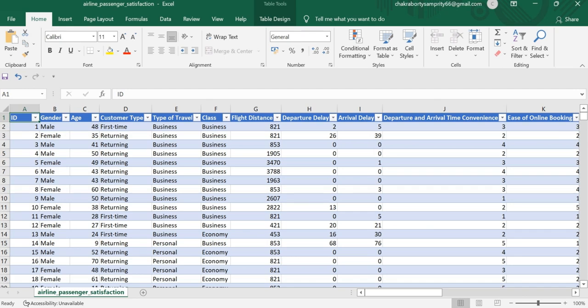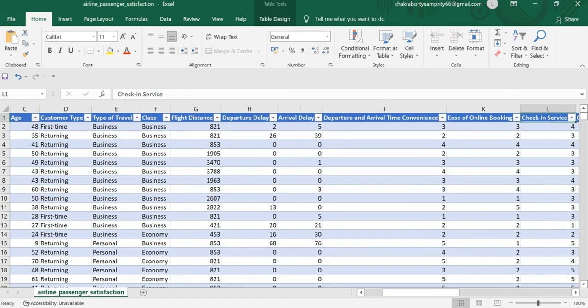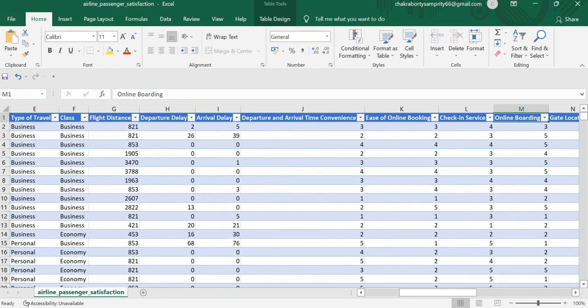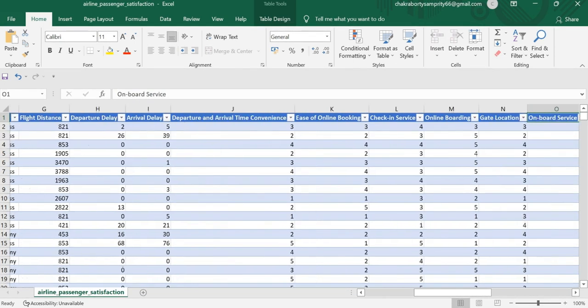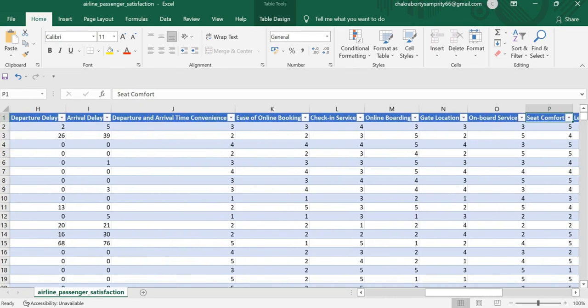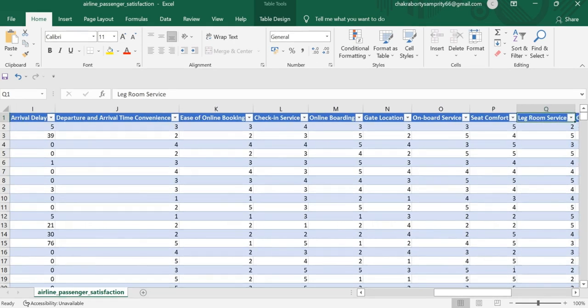The dataset also includes departure and arrival delay, departure and arrival time convenience, ease of online booking, check-in service, online boarding, gate location, onboard service, and seat comfort.